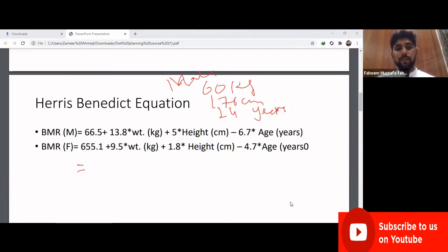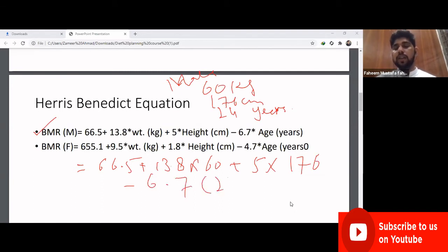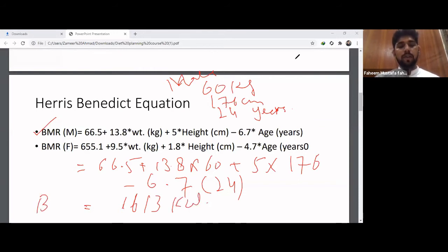The gender is male, so we use the male Harris Benedict equation: 66.5 + (13.8 × weight in kg) + (5 × height in cm) − (6.7 × age in years). Plugging in: 66.5 + (13.8 × 60) + (5 × 176) − (6.7 × 24) = 1613 kilocalories.